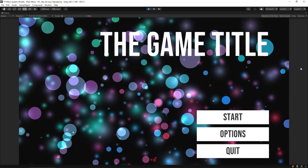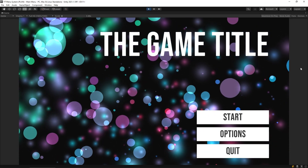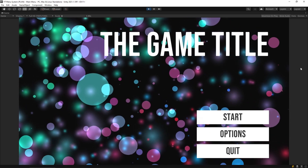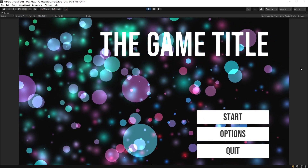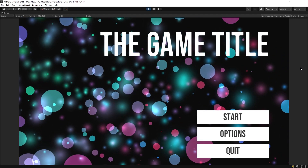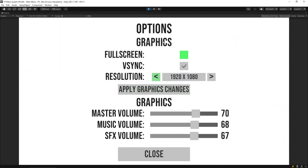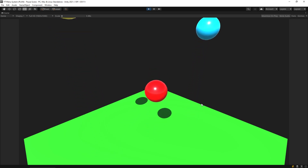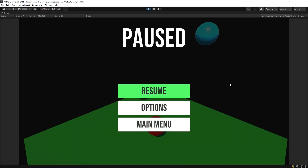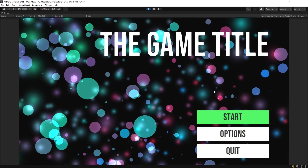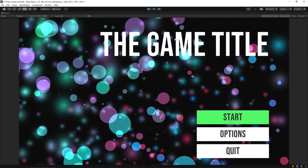Hey everybody, this is GamesPlus James and today we're going to start a new short series where we're going to take a look at making a menu system in Unity. This will be a full system you can use in your game — we'll make a title screen, an options menu with graphic and volume settings, a loading screen, and a pause menu.